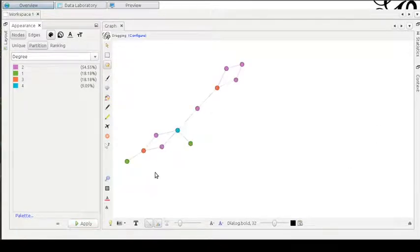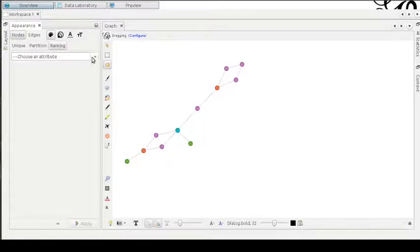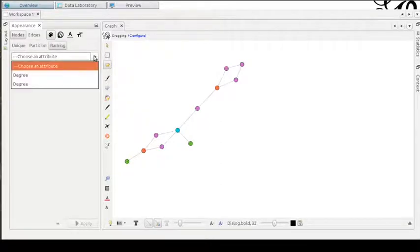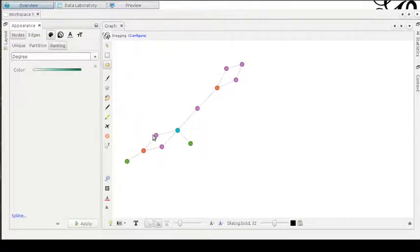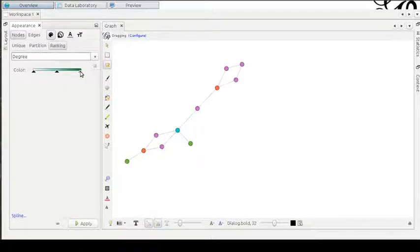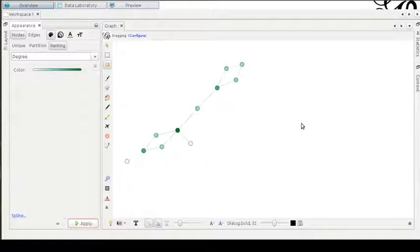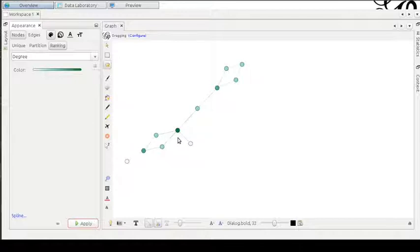For example, now we have the nodes colored by the number of edges. Another possibility is to rank all the nodes according to the degree. For example, using this scale from white to a dark green, we can color all the nodes according to the largest number of degrees. The largest number of edges are found in this vertex.